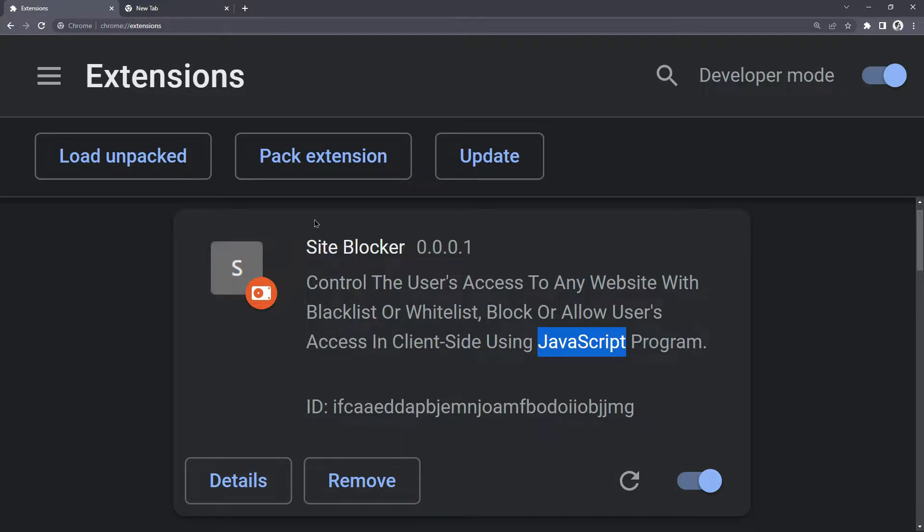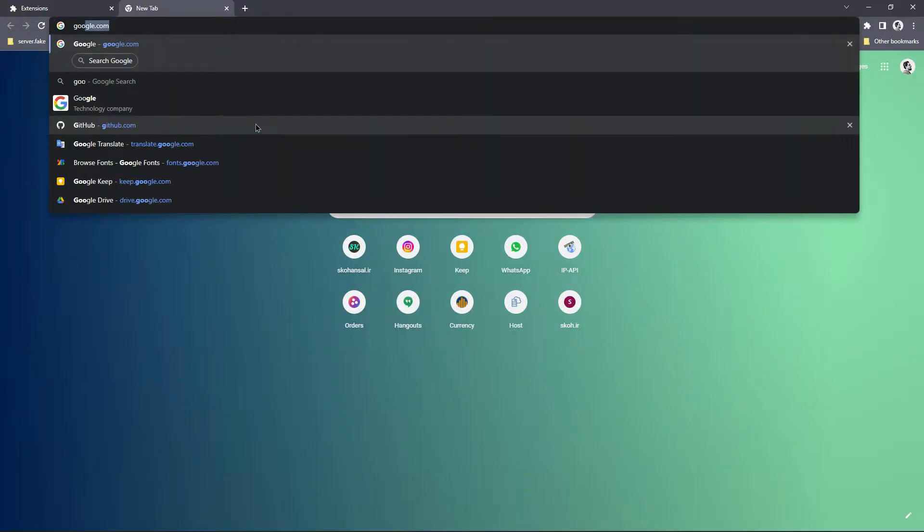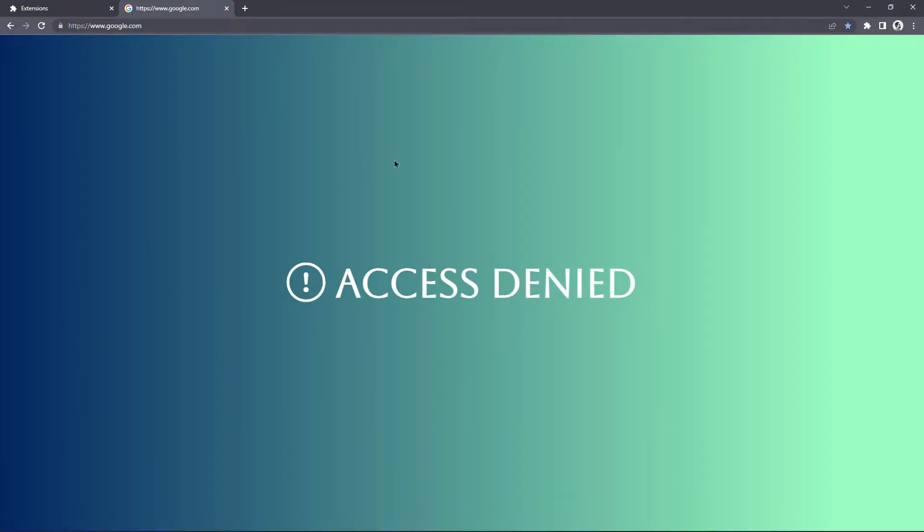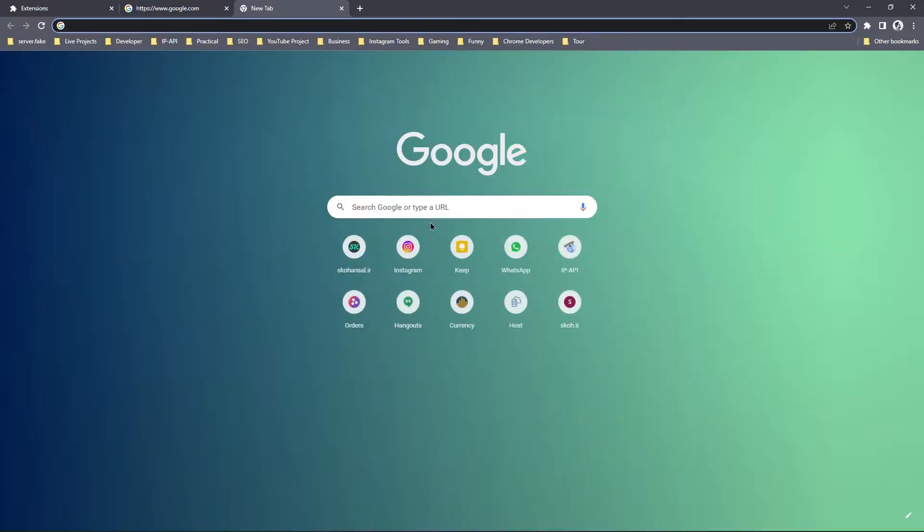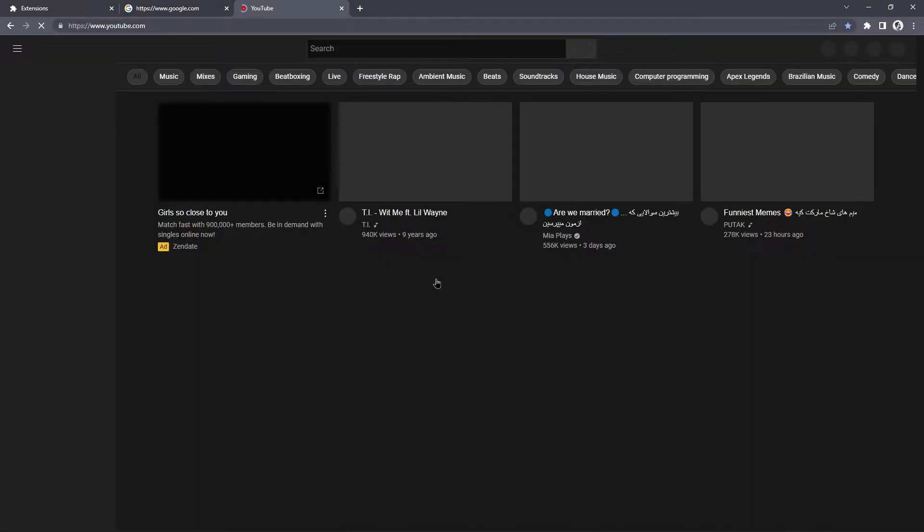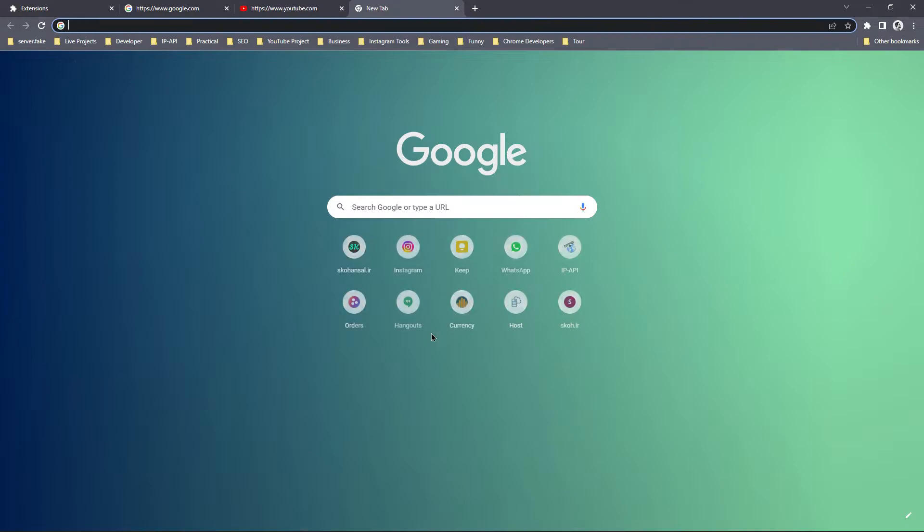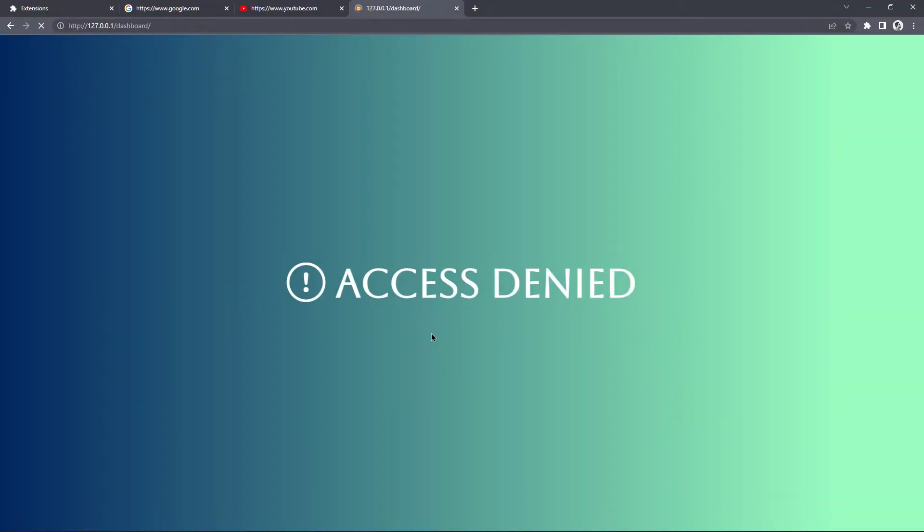In this video, I will create a site blocker Chrome extension. By that extension, you can control the user's access to any website with blacklist or whitelist and block or allow user access on the client site using vanilla JavaScript, then display the access denied error.